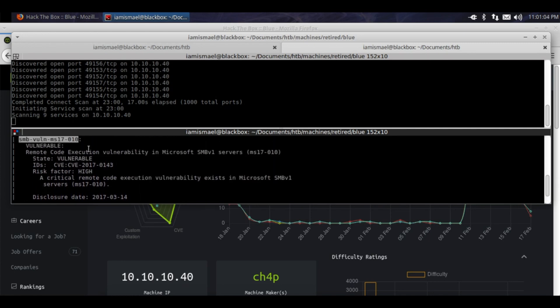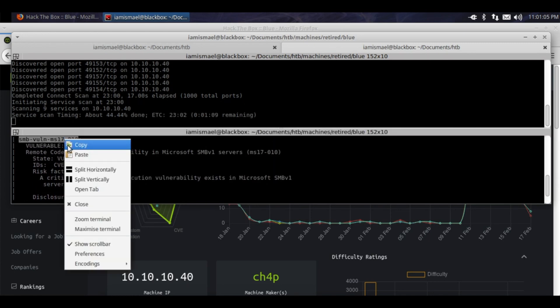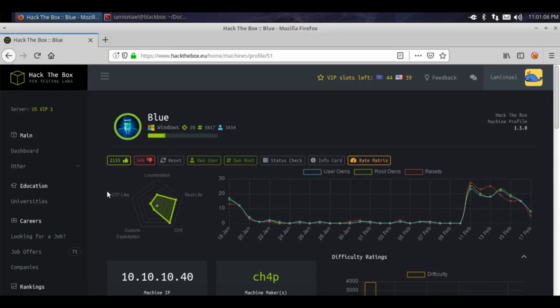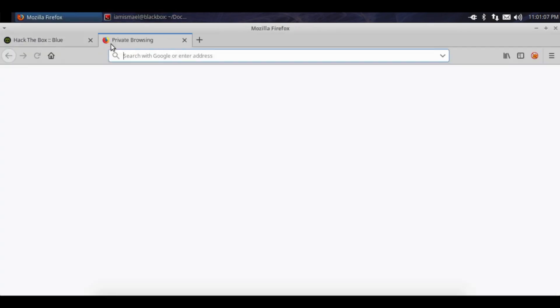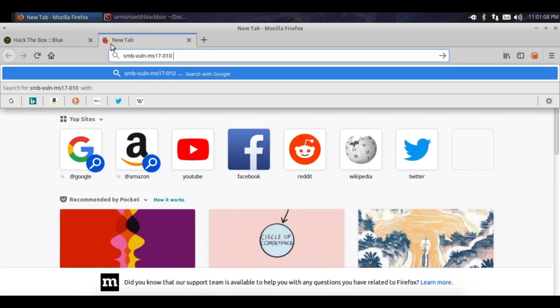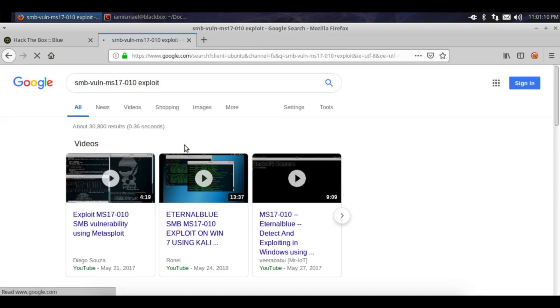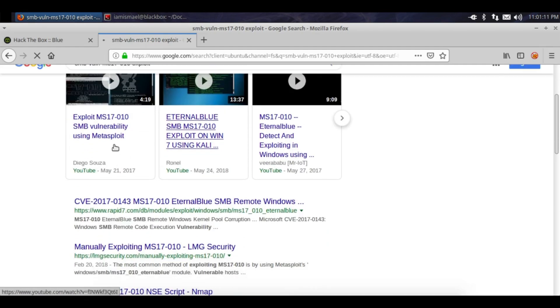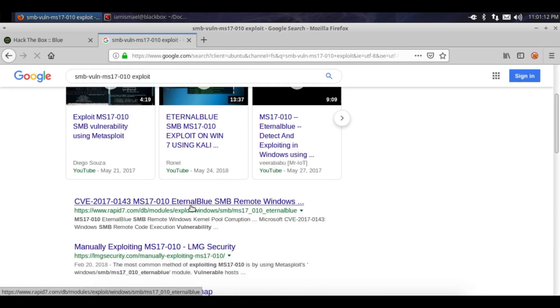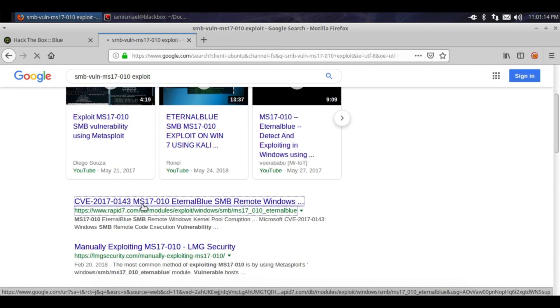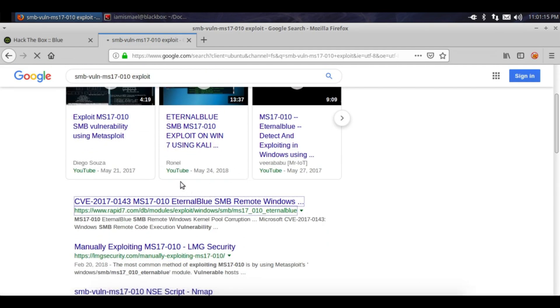How do we exploit it though? Let's right click, copy, we'll Google it 'exploit'. We see all these and the first thing we get back is a Rapid7 module.